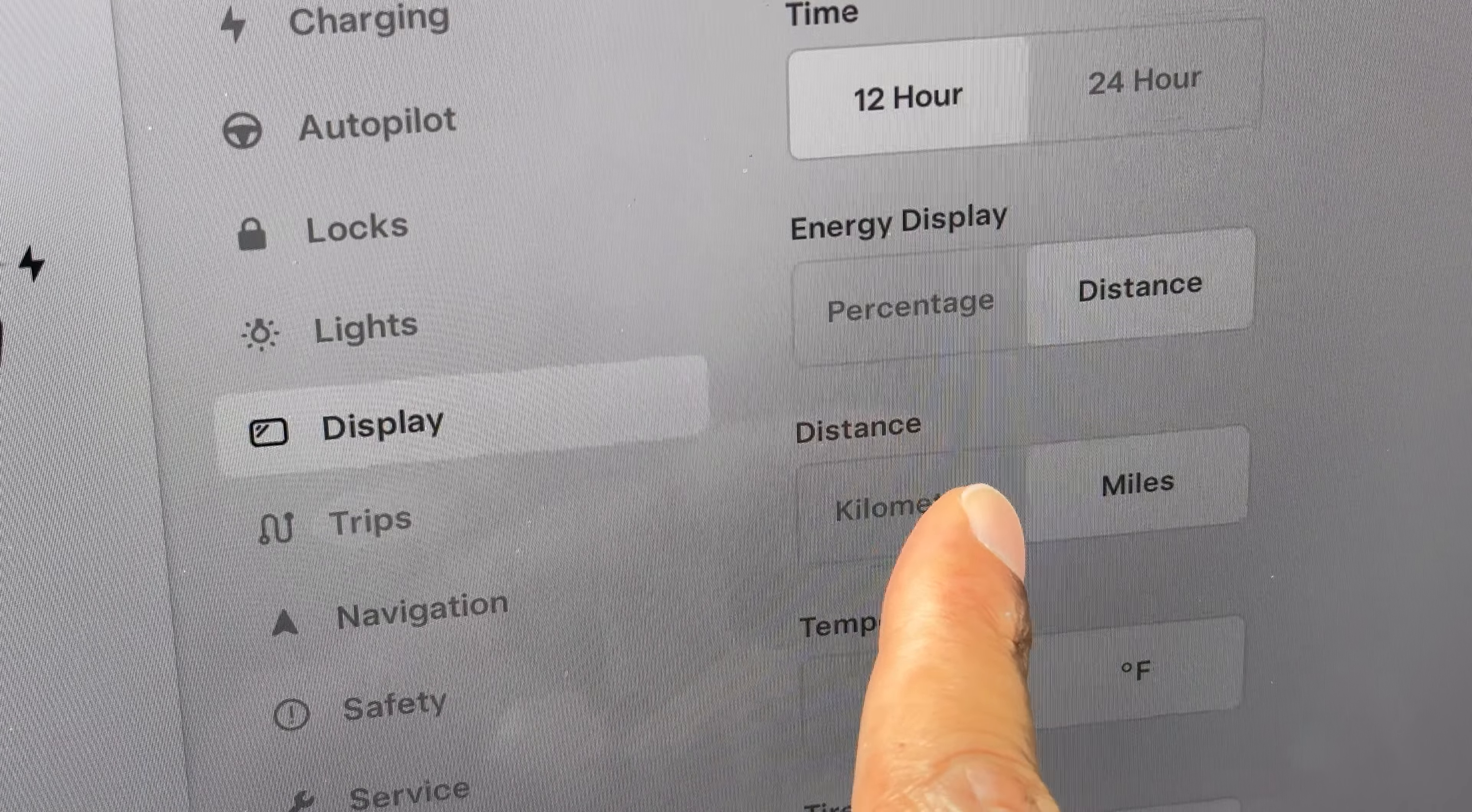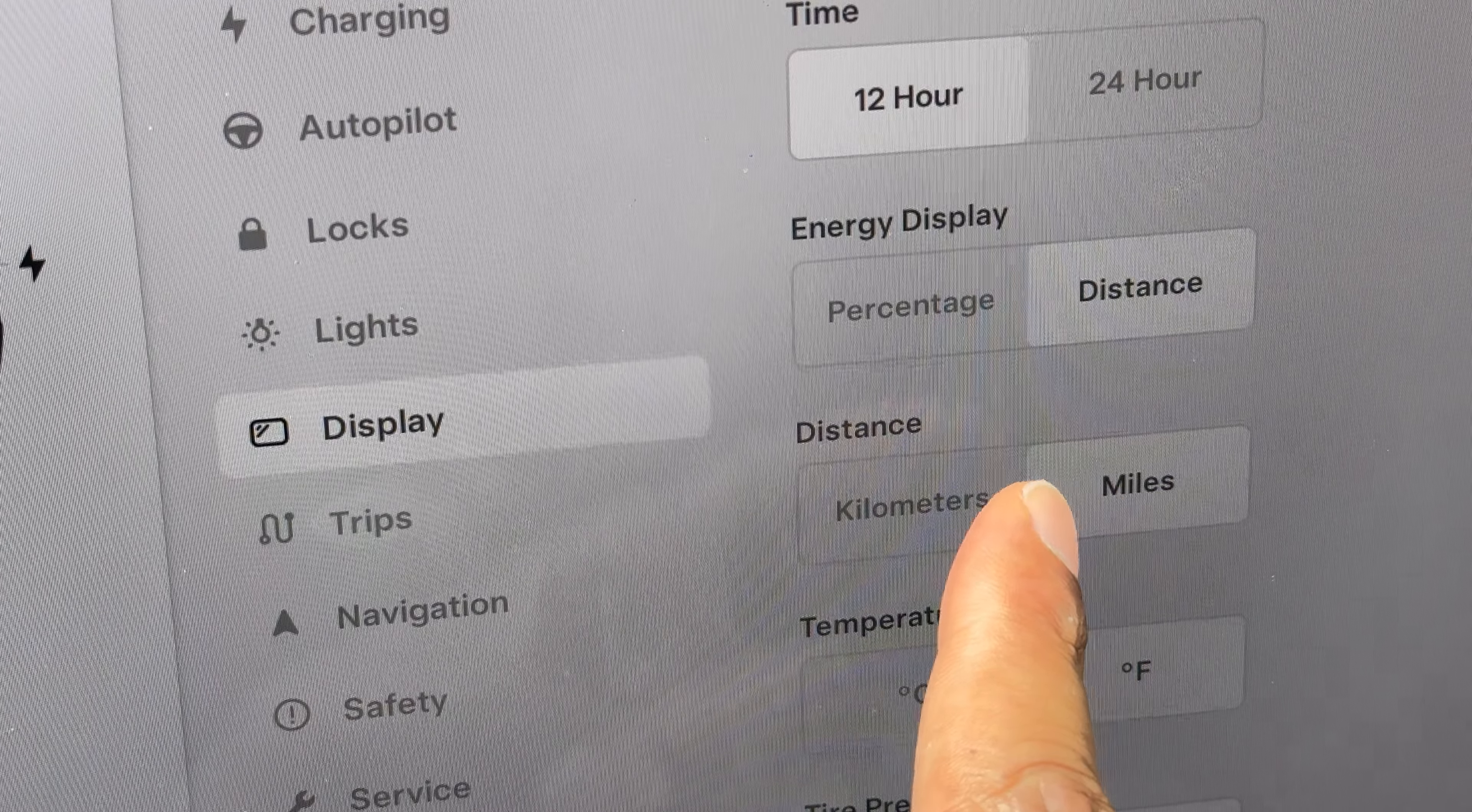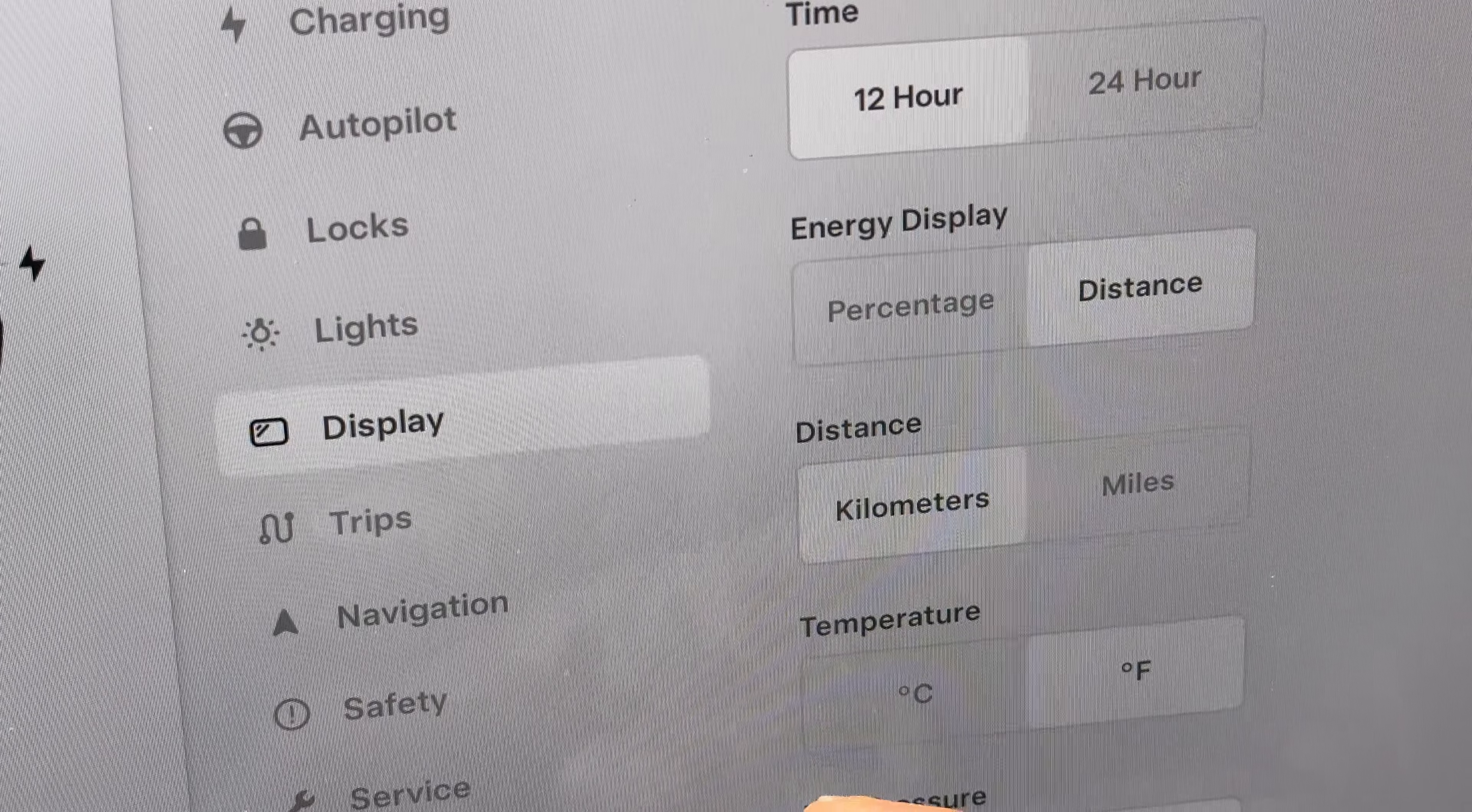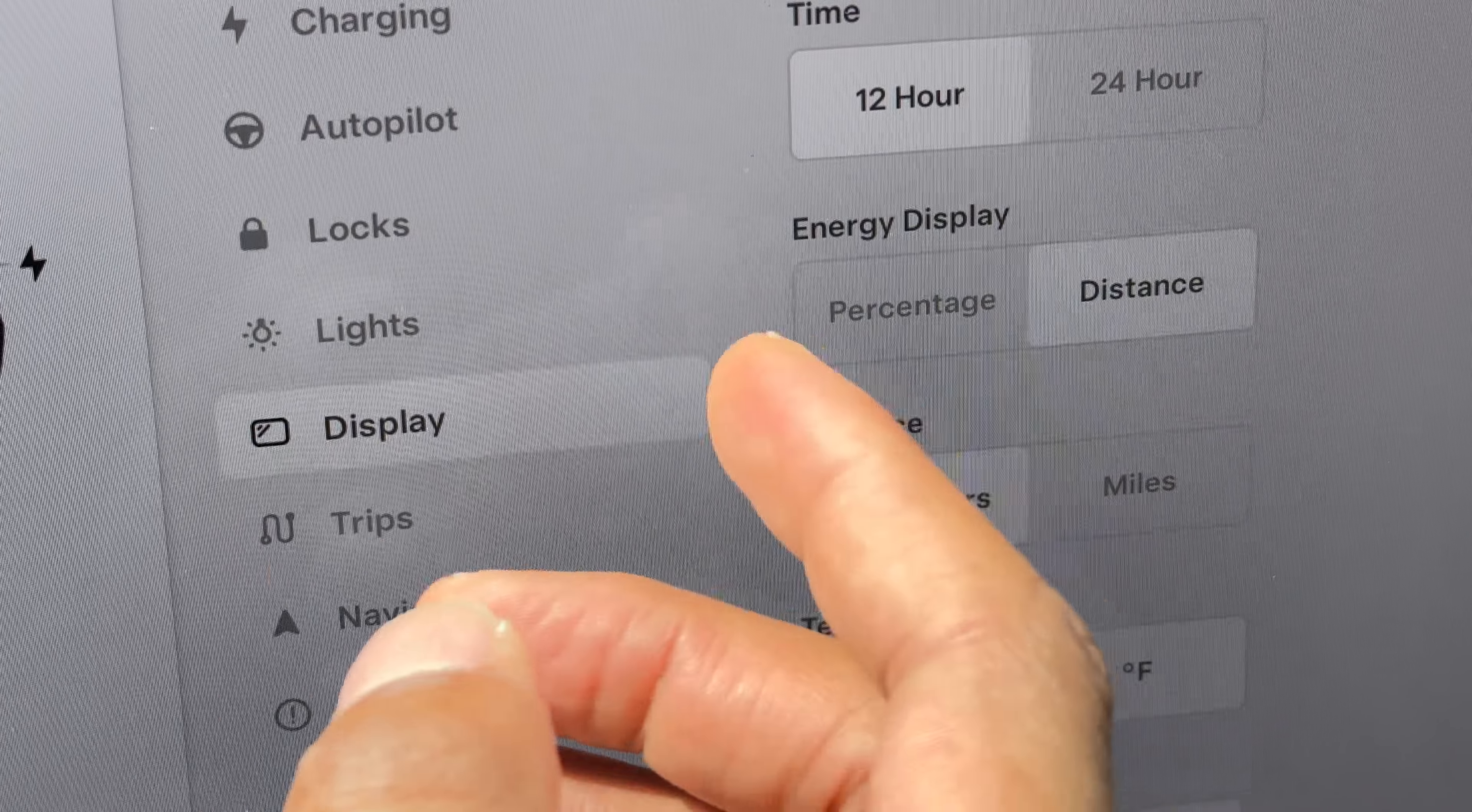Currently it's set at miles. If you want to change it to kilometers, what you'll do is go ahead and tap on kilometers right here. And going forward, it'll show everything in kilometers and not miles.